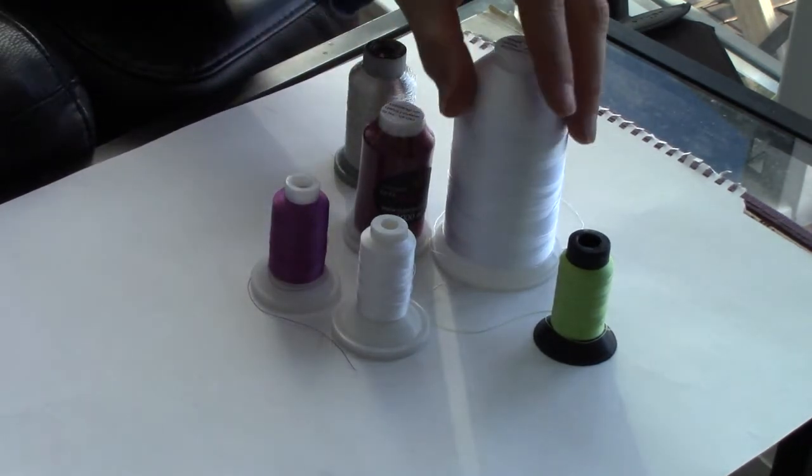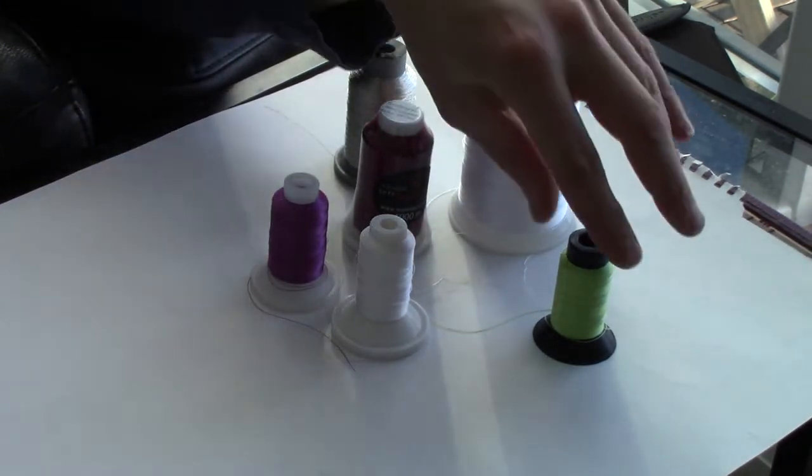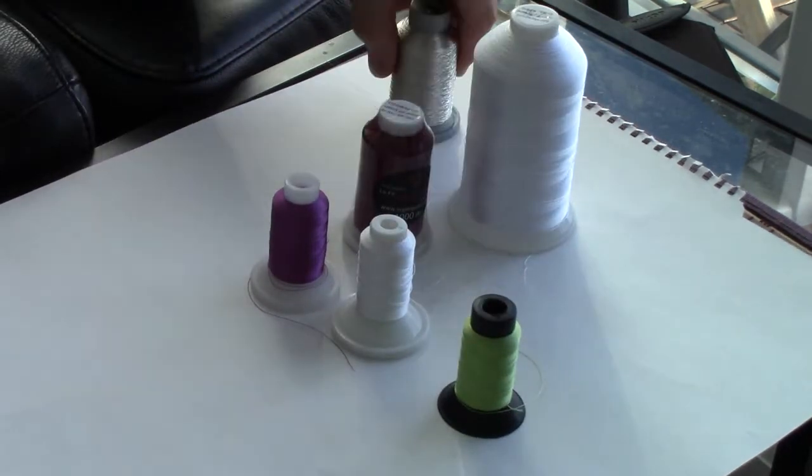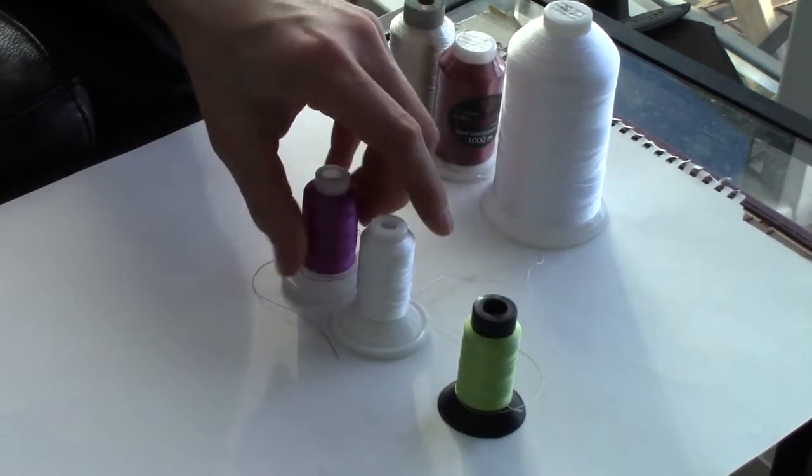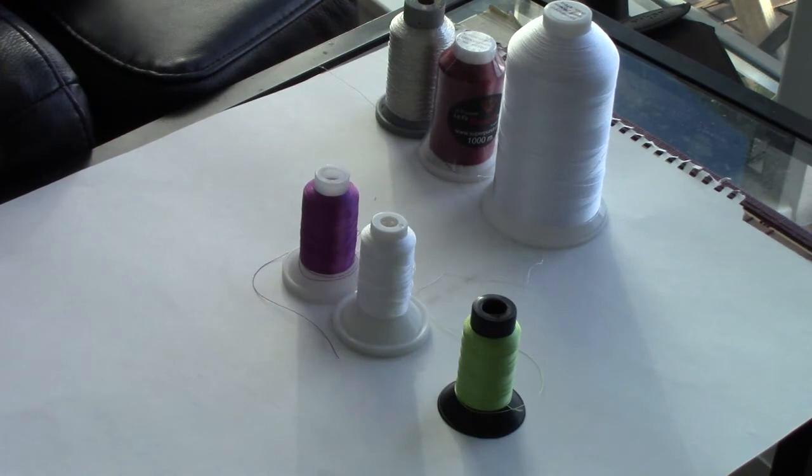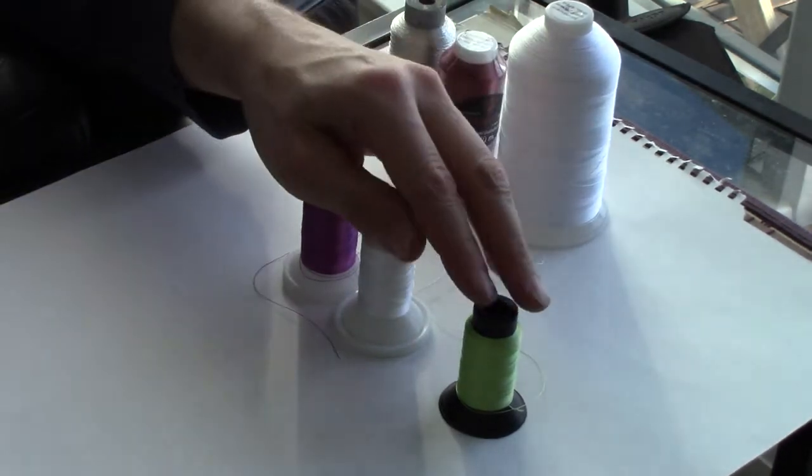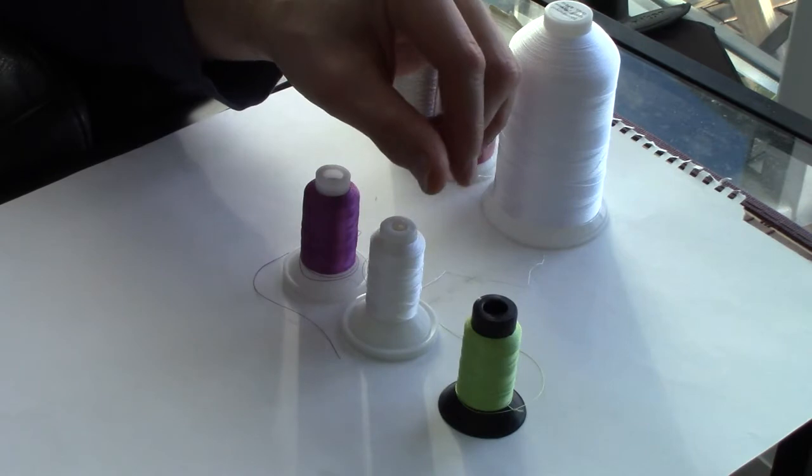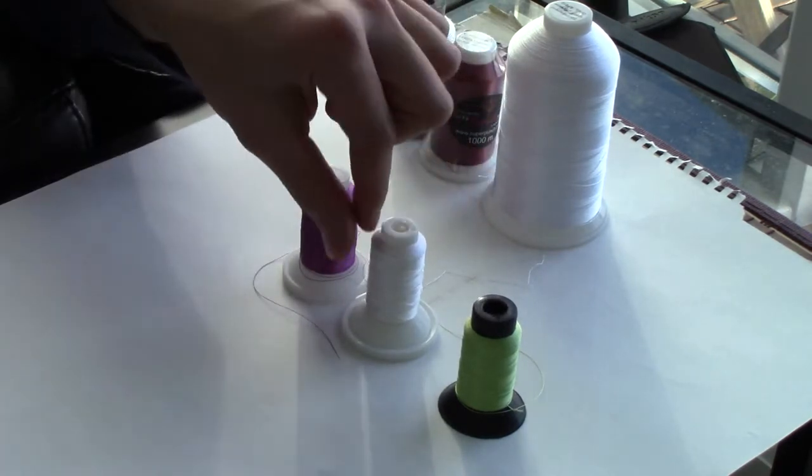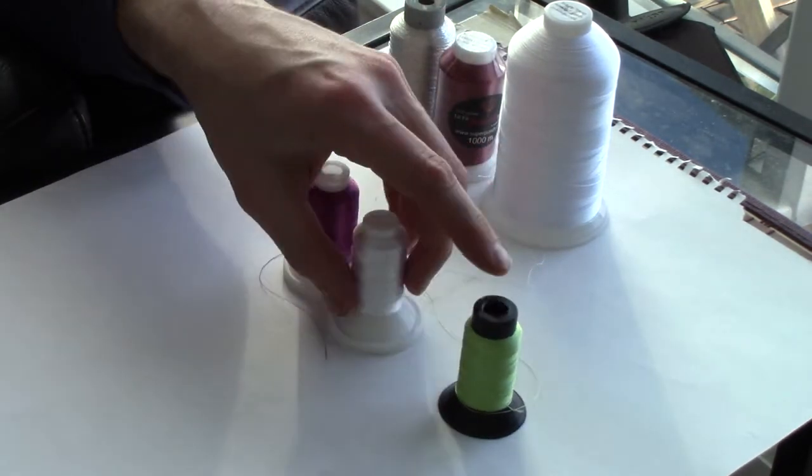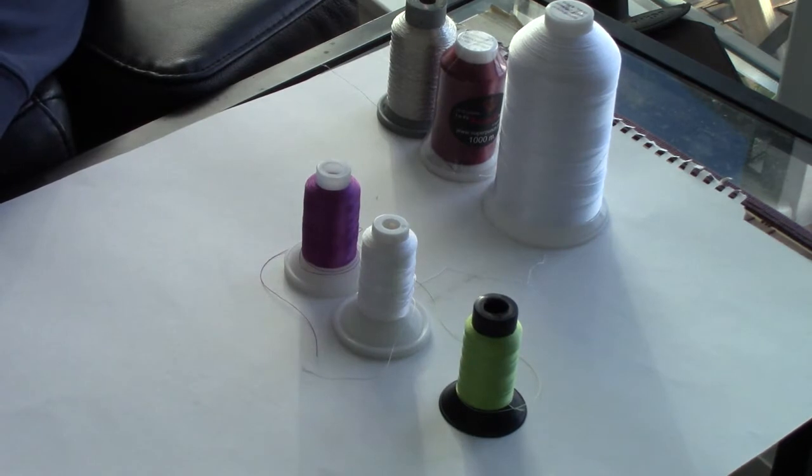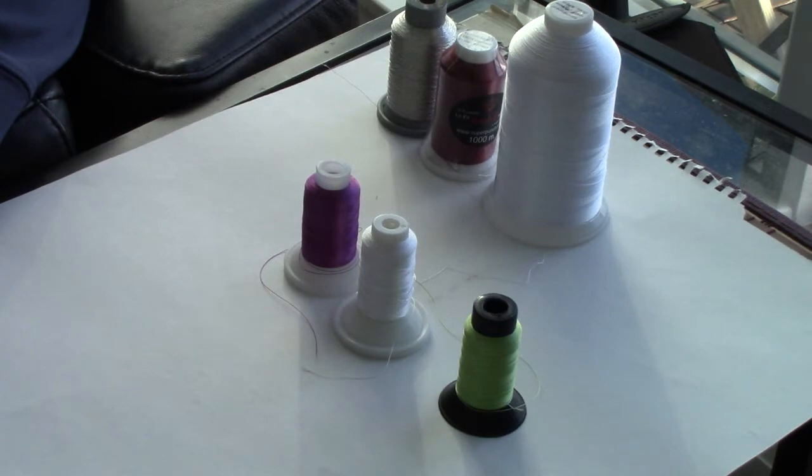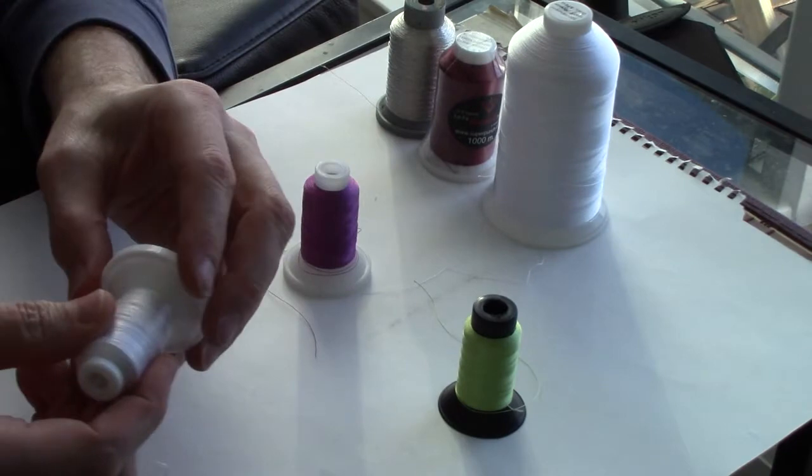So the interesting thing is what's the difference between these first ones, which are domestic size spools. Well, the thread itself I've not found all that much different. Some are smoother than others, but in general with a bit of playing around with needles and thread tensions on the machine you can get excellent results with very few thread breakage. Where the biggest difference happens is actually in the spool itself.